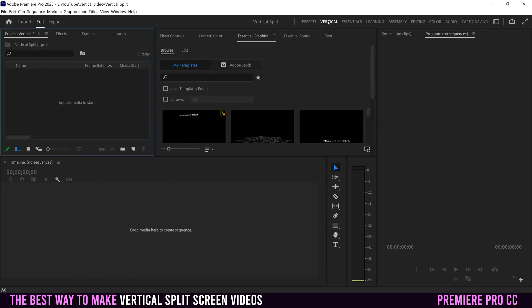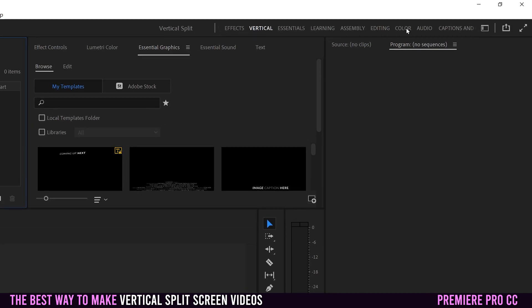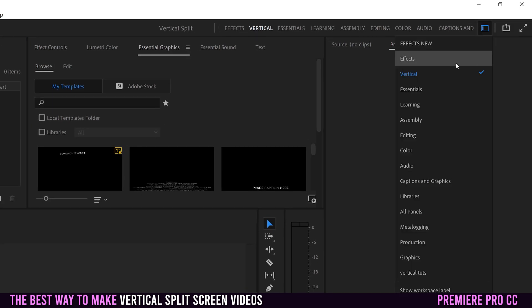Just so you know, I'm editing in the vertical workspace. If you want to match my look, then just go here to this button, click on it, and select Vertical.